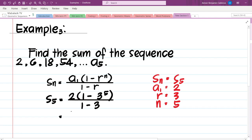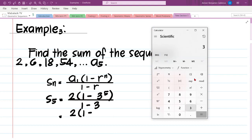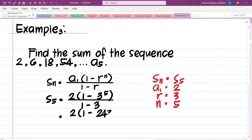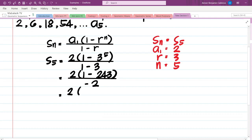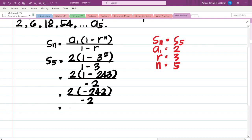Let us simplify this further. We have 2 times 1 minus 3 to the 5th power. 3 to the 5th is 243, all over 1 minus 3, which is negative 2. So we have 2 times 1 minus 243, which is negative 242, over negative 2. That gives us 2 times negative 242 over negative 2, which is negative 484 over negative 2. Negative divided by negative is positive, so our final answer is 242.